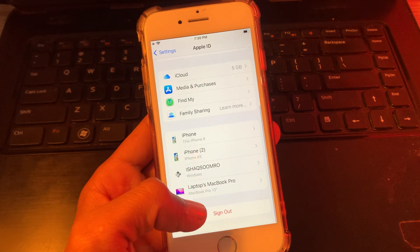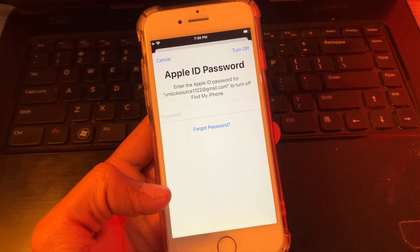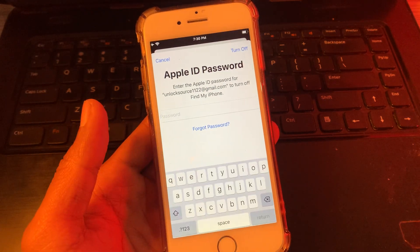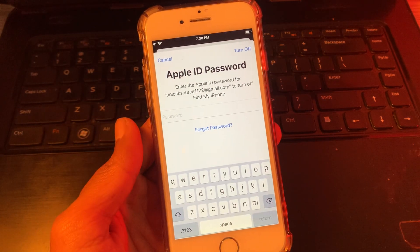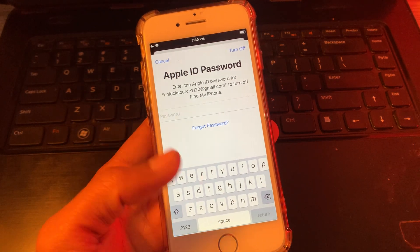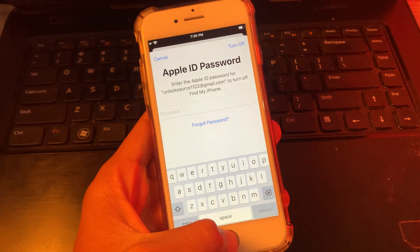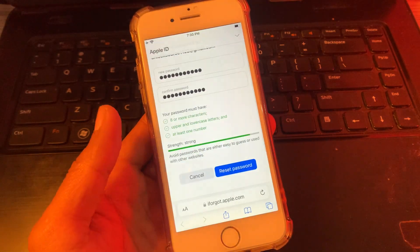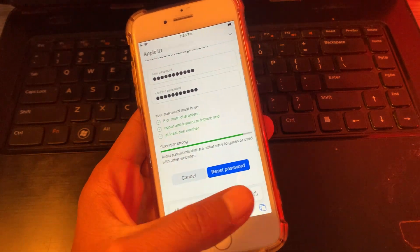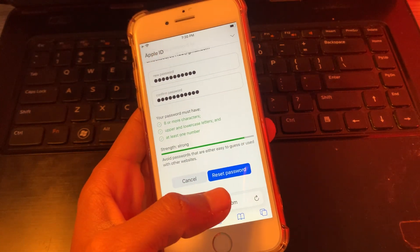First of all, as you can see, my Apple ID has been signed in. If I try to sign out, it will ask for the password. So what you're going to do is first go to your browser.